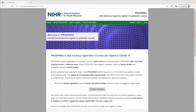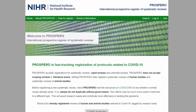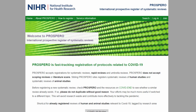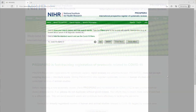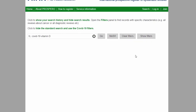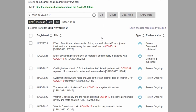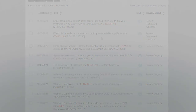We'll take a quick look at Prospero. Here you can find instructions on registering your review, and you can also search their collection of registered protocols. This will allow you to see what other researchers are working on, which could reduce duplication of efforts.